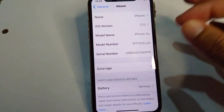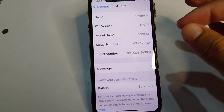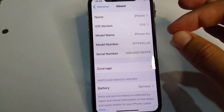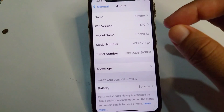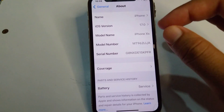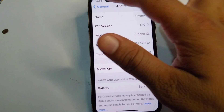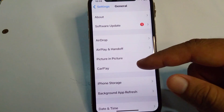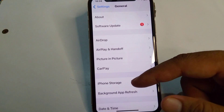From the About section, check if there are any carrier updates available for your device for your cellular data, and simply update it.